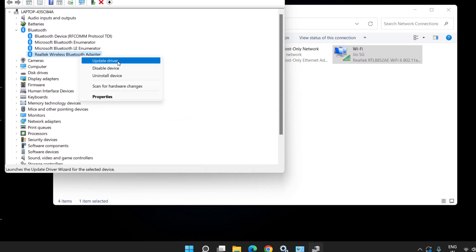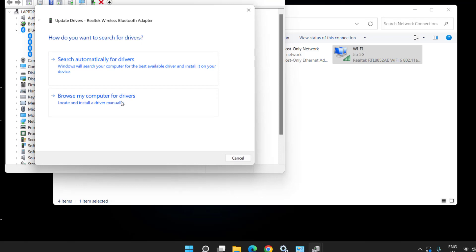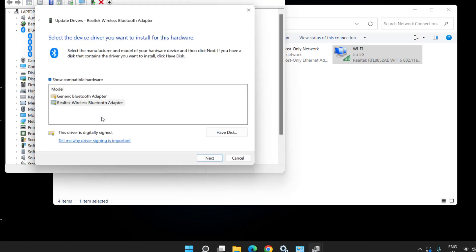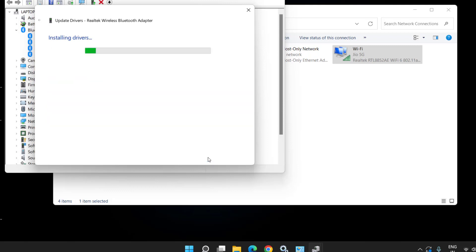Back in Device Manager, choose the Realtek device, right-click and choose Update Driver. Choose the second option 'Browse my computer', then again choose the second option 'Let me pick from a list of available drivers'. From the available options, choose your manufacturer's driver and hit Next to install the latest drivers.